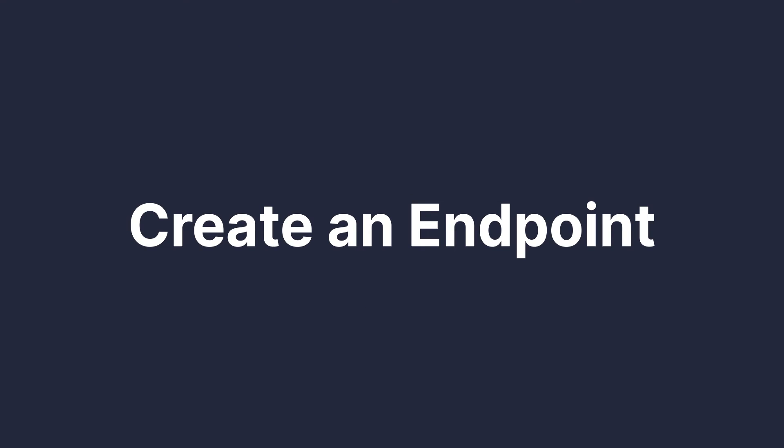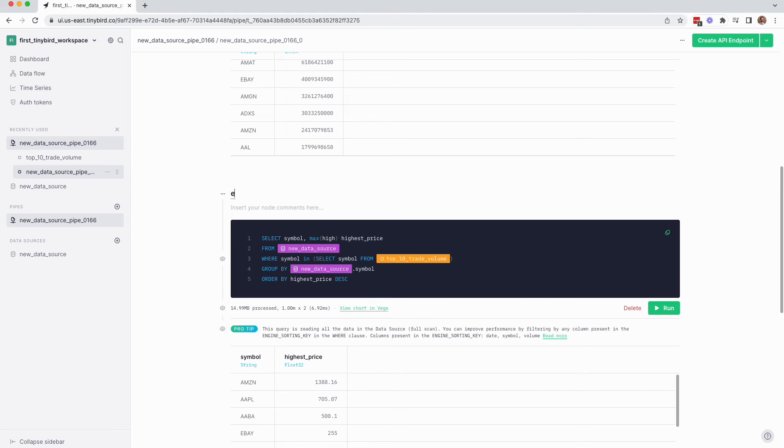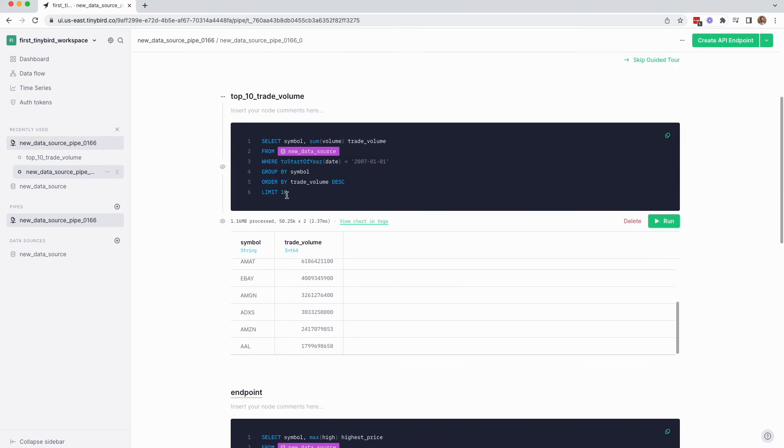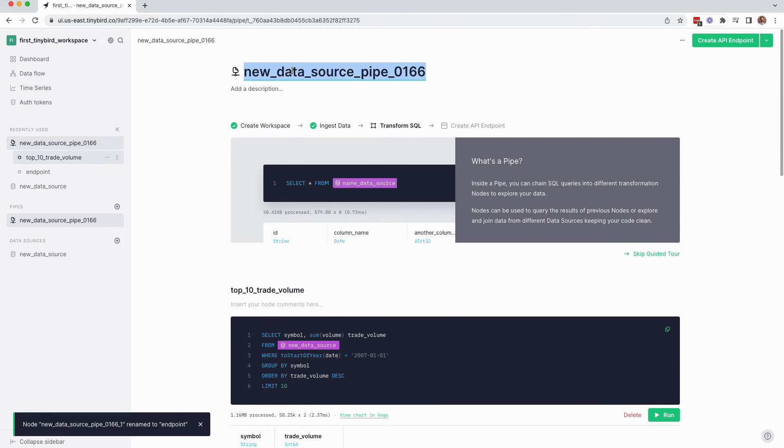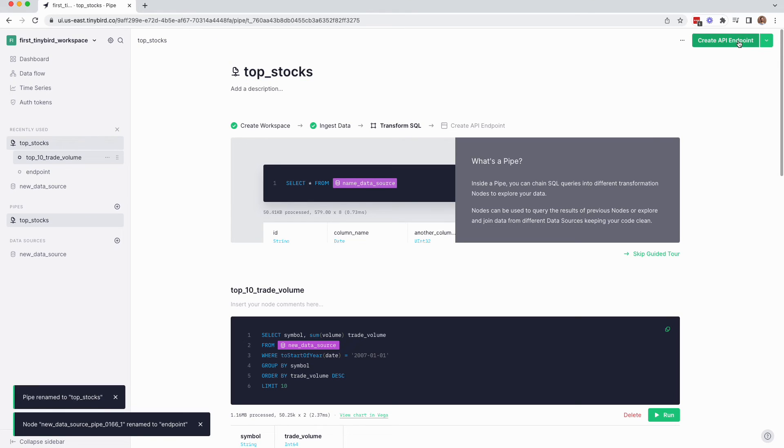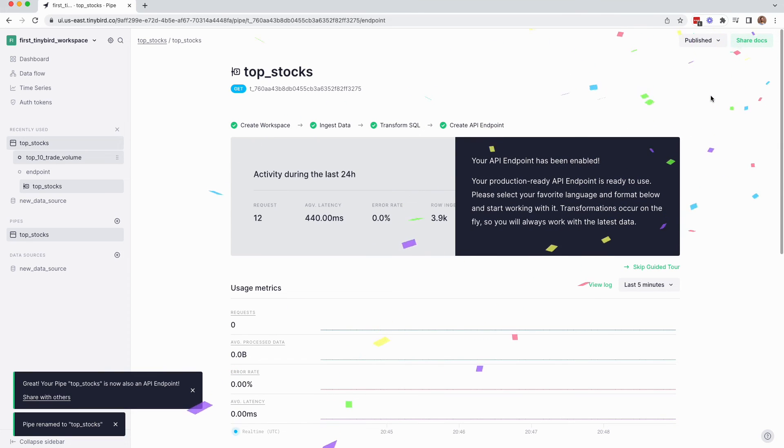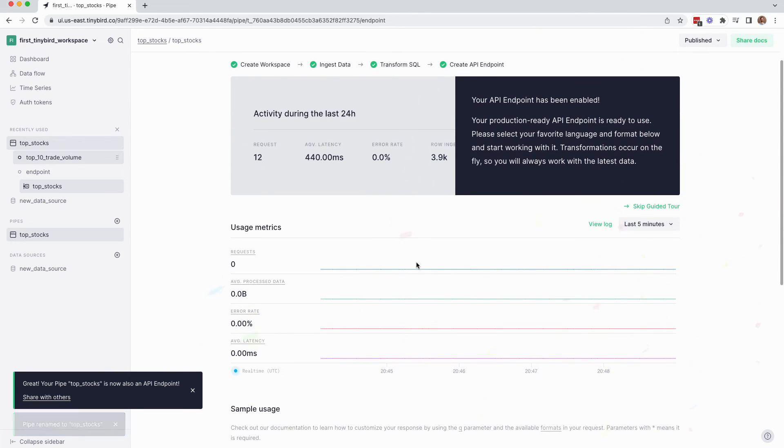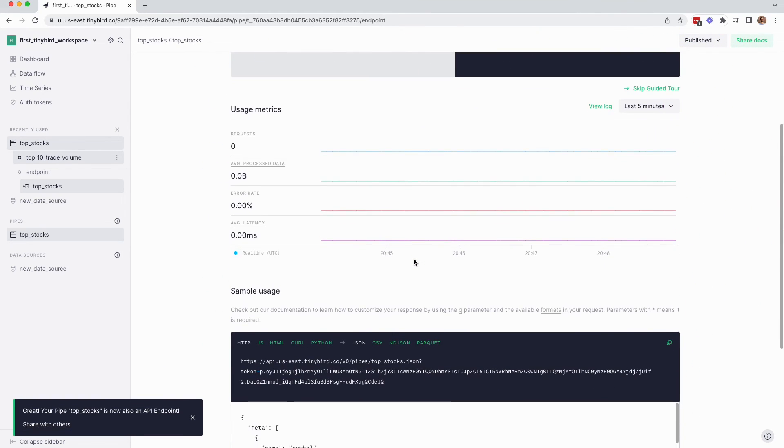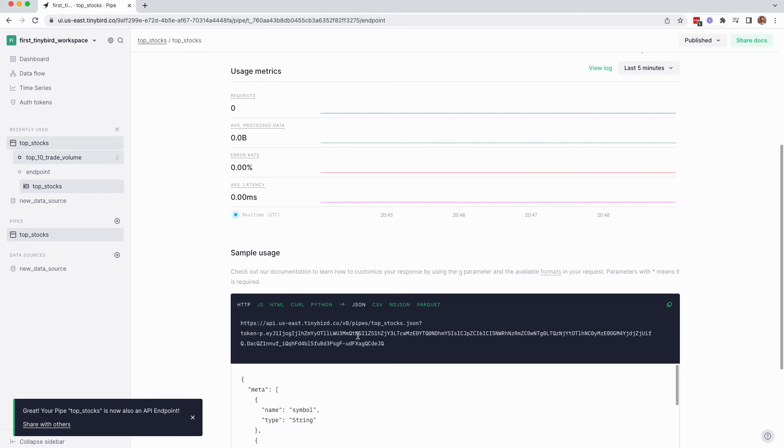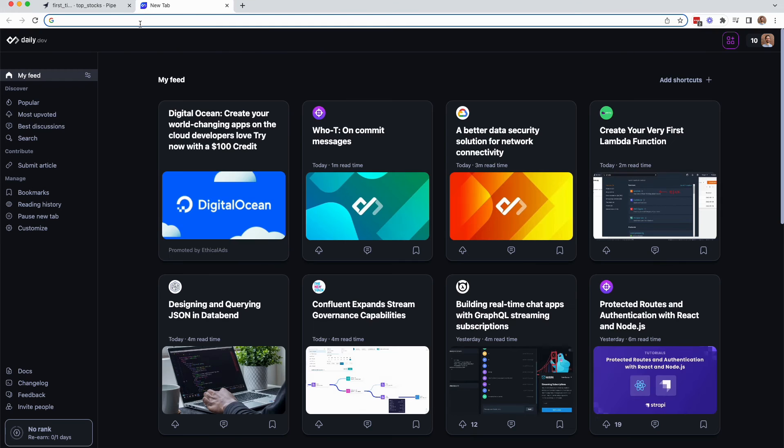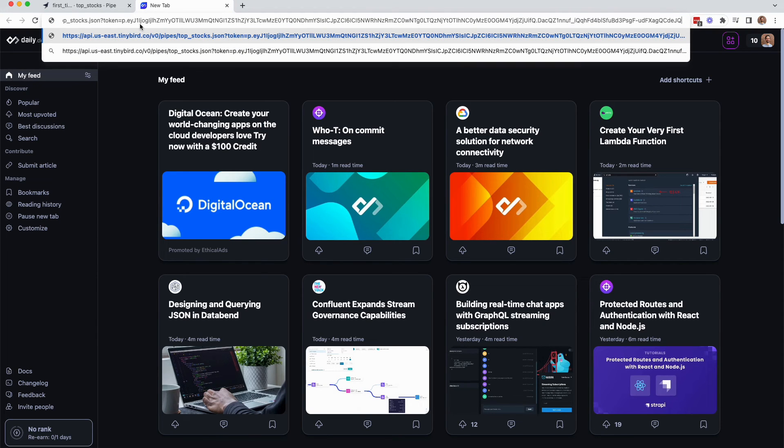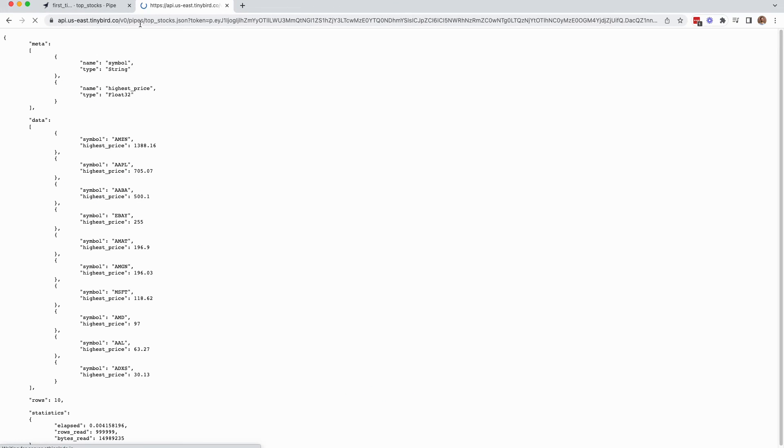The final step in this workflow is to turn that node into an API. So, give it a name, and then in the upper right hand corner, click create API endpoint, and select that final node. Boom. Endpoint created. Now test it out. There are several options out of the box for this endpoint, but the default here is just HTTP JSON. Copy the endpoint URL, open a new browser tab, paste it, and enter. There's your response, packaged in JSON. And that's it.